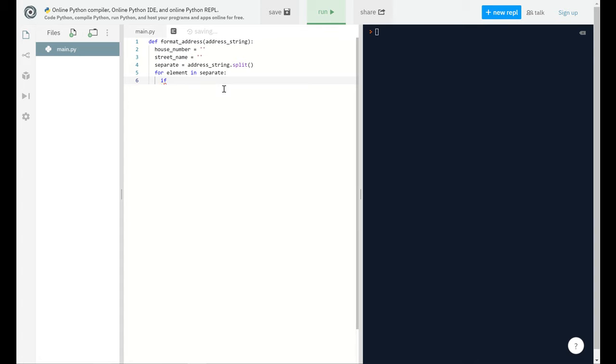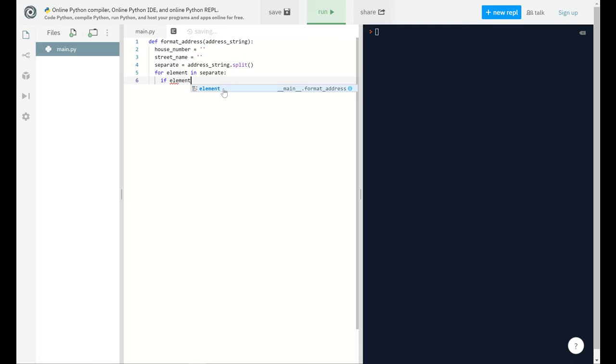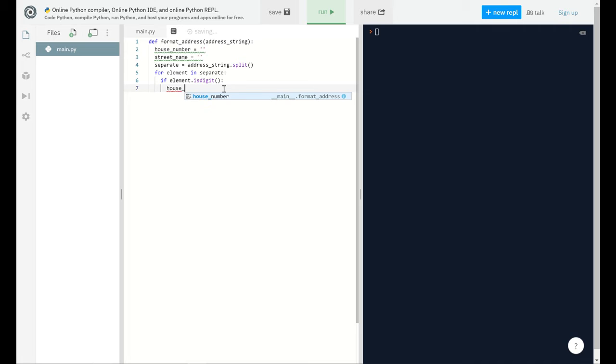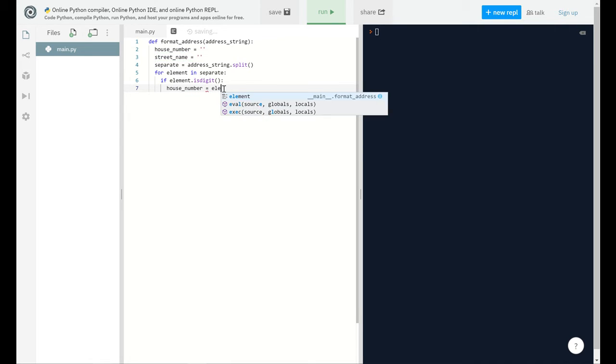For every element, meaning for every single word in the address string, I'm gonna make an iteration in that function. And I'm gonna say that if the element in the message is a digit, then it should be stored in the variable named house_number.